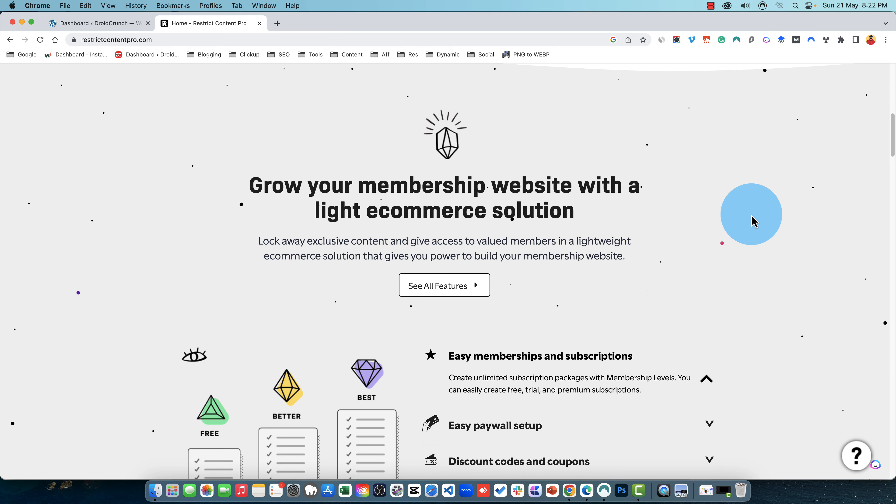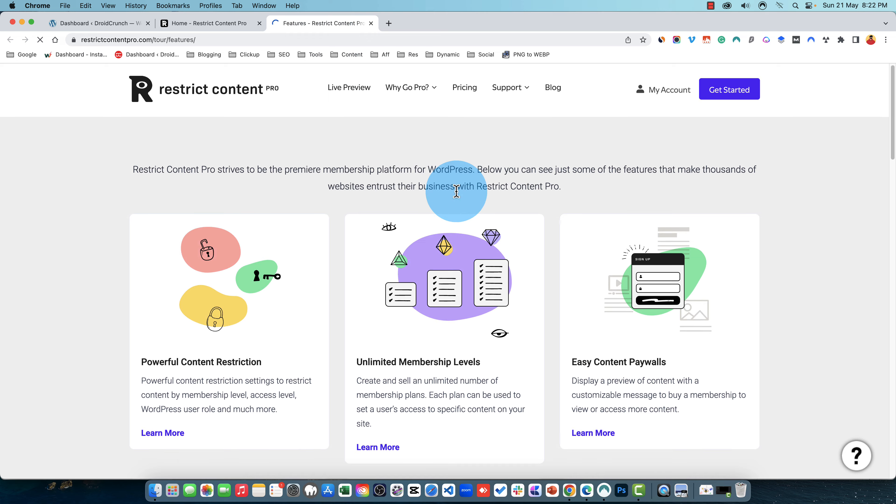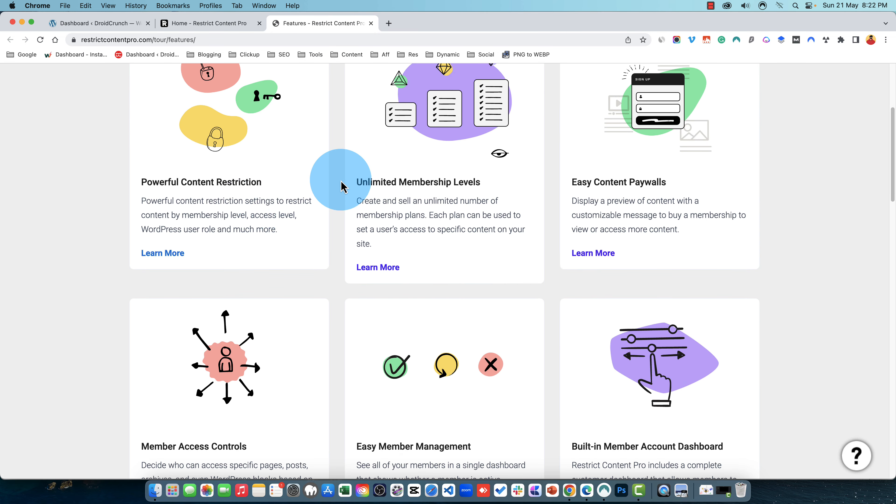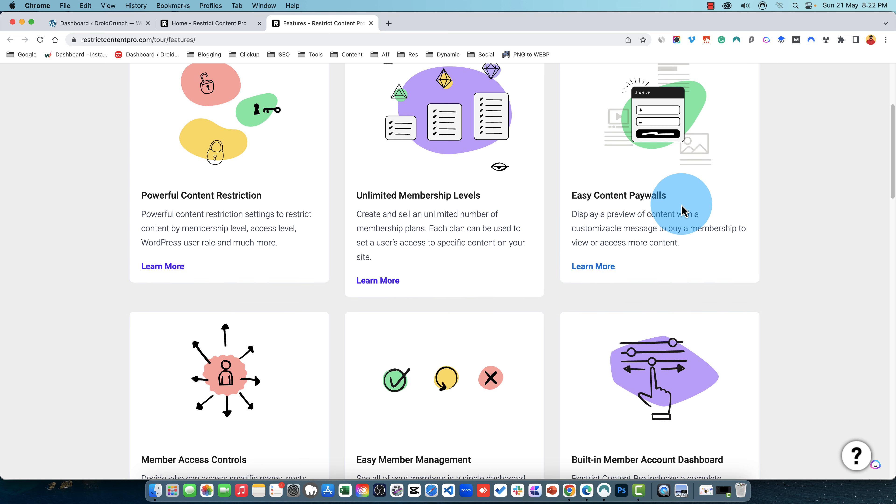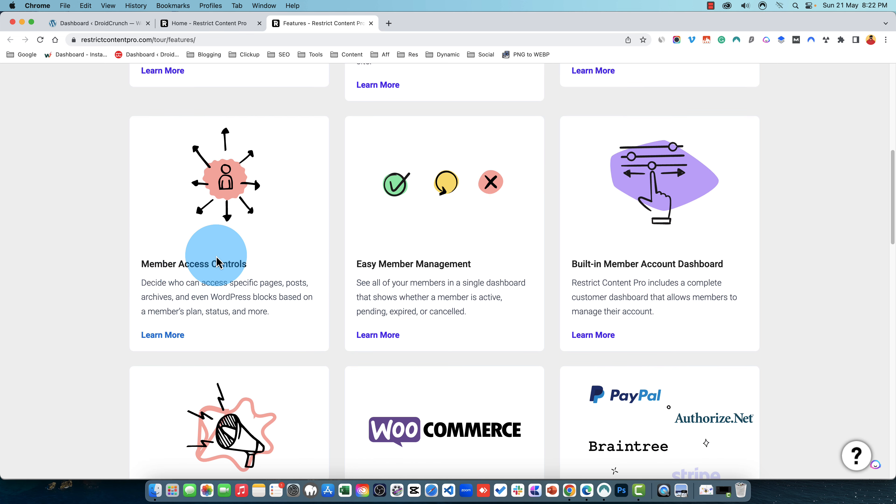You can grow your membership website with the light e-commerce solution as well. There are plenty of features if I click here you can see that it is a powerful content restriction and membership levels are there. There is the content paywalls, member access control.